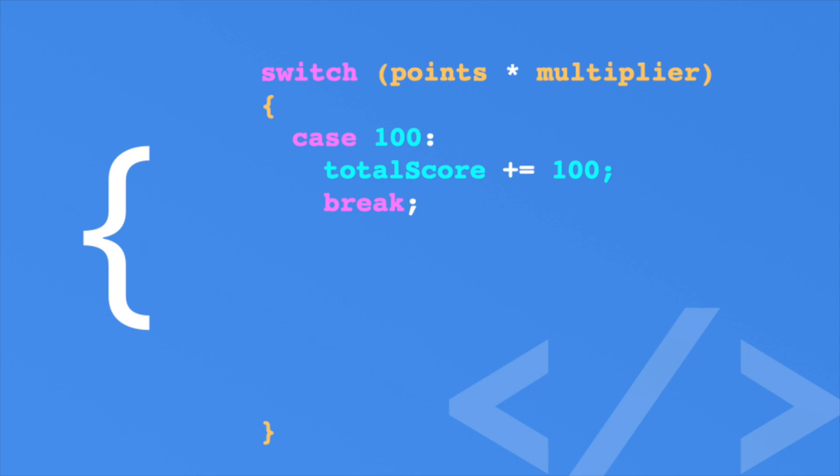If you don't add the break keyword, you'll get an error. This is a good thing. Typically in other languages, you would fall through to the next case, which is a constant source of bugs. Speaking of other cases, you add them much like the first.